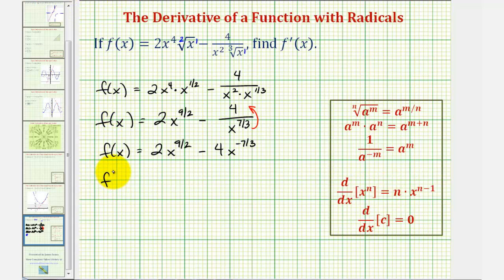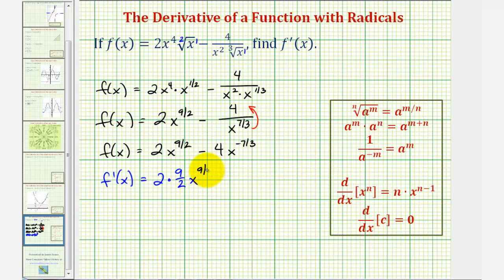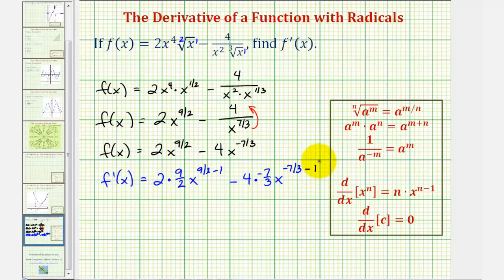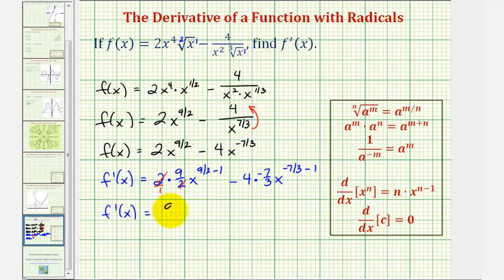Now we can find the derivative function by applying the Power Rule of differentiation. f prime of x is going to be equal to two times the derivative of x to the nine-halves, which is two times nine-halves x to the power of nine-halves minus one, minus four times the derivative of x to the power of negative seven-thirds, times negative seven-thirds x to the power of negative seven-thirds minus one.